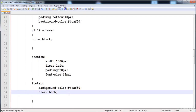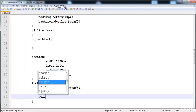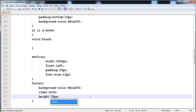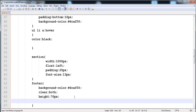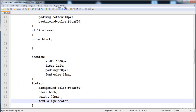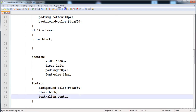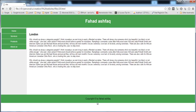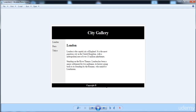With 'clear: both' the footer is automatically adjusted. Now I'm going to increase the footer height — first 100 pixels, then reduced to 70 pixels. Text-align is set to center and padding is 20 pixels. Now you can see the footer is properly positioned and centered.